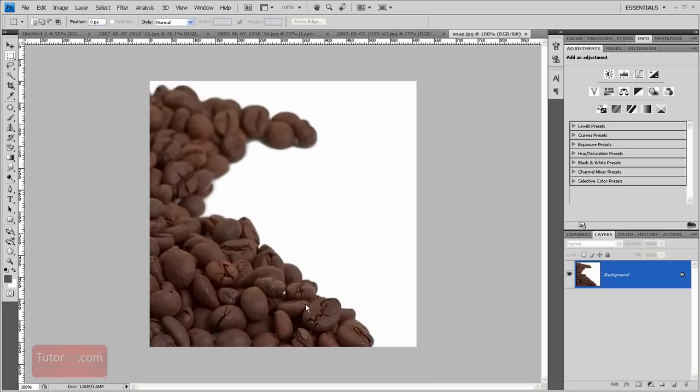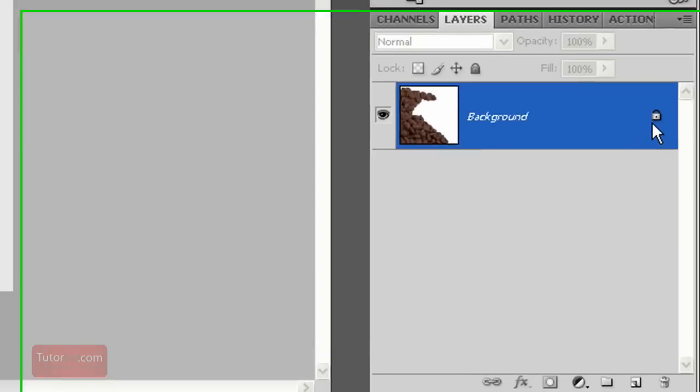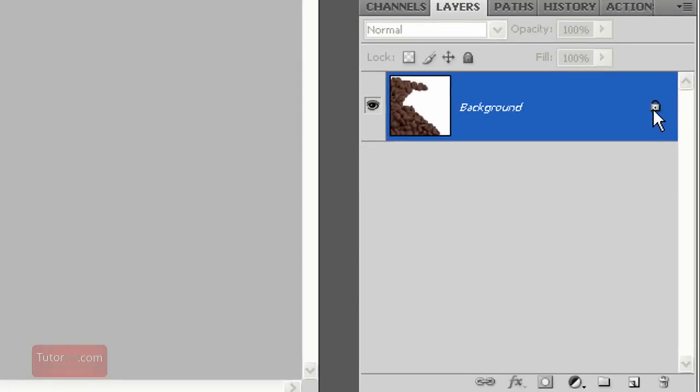We have an image here of some coffee beans on white. If I want to isolate these onto a transparent background, the way I do that is first I unlock this layer by double-clicking it.